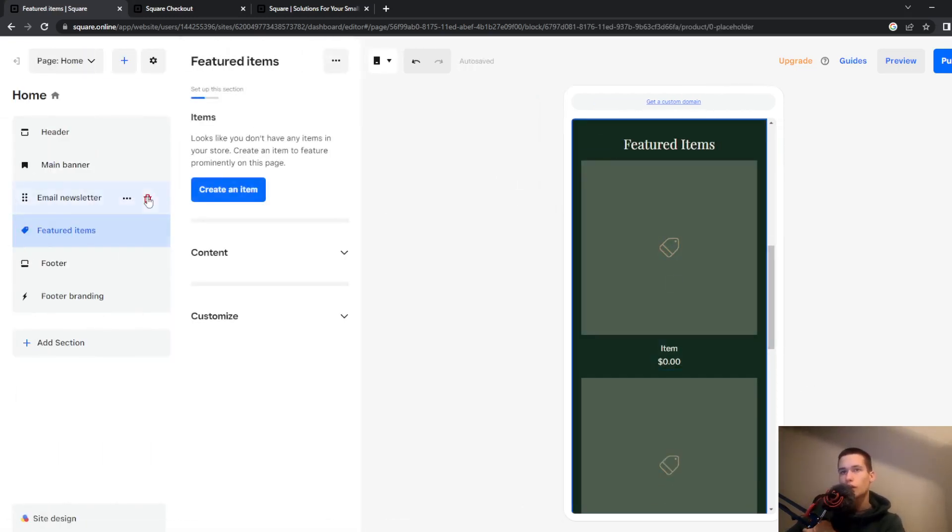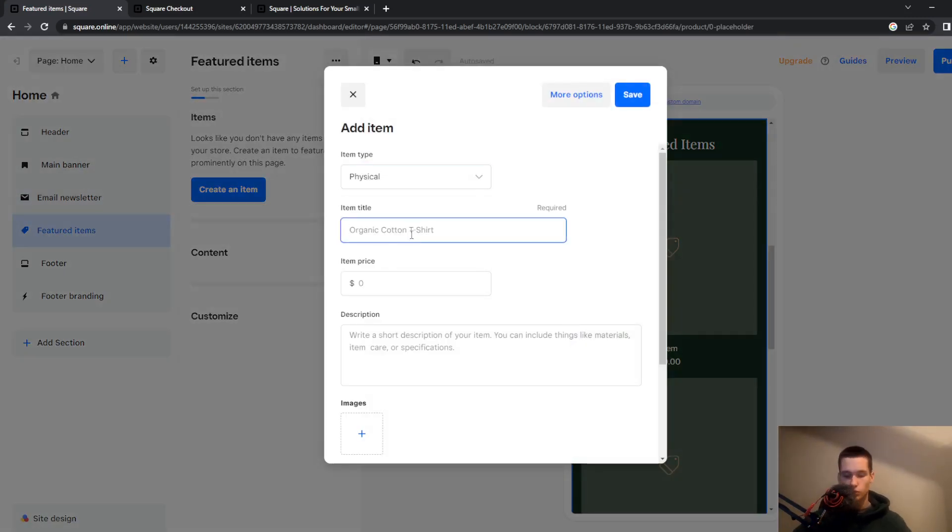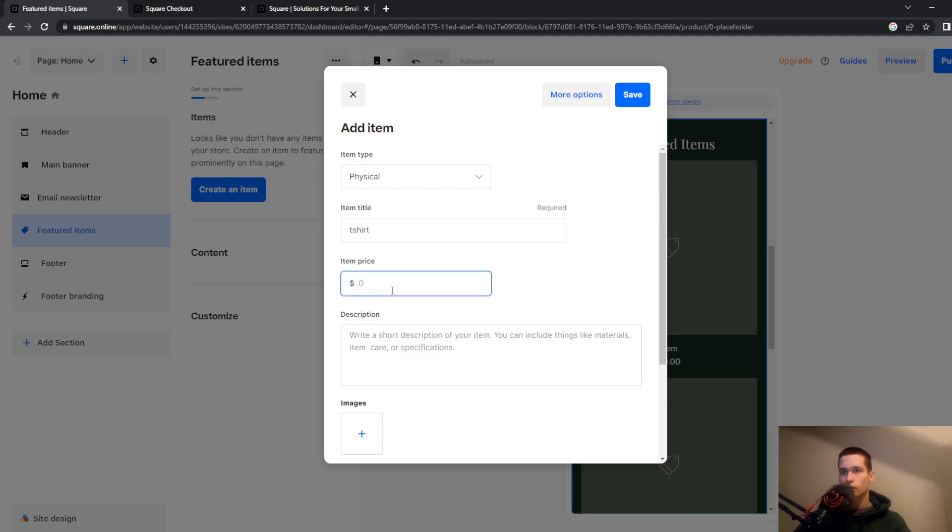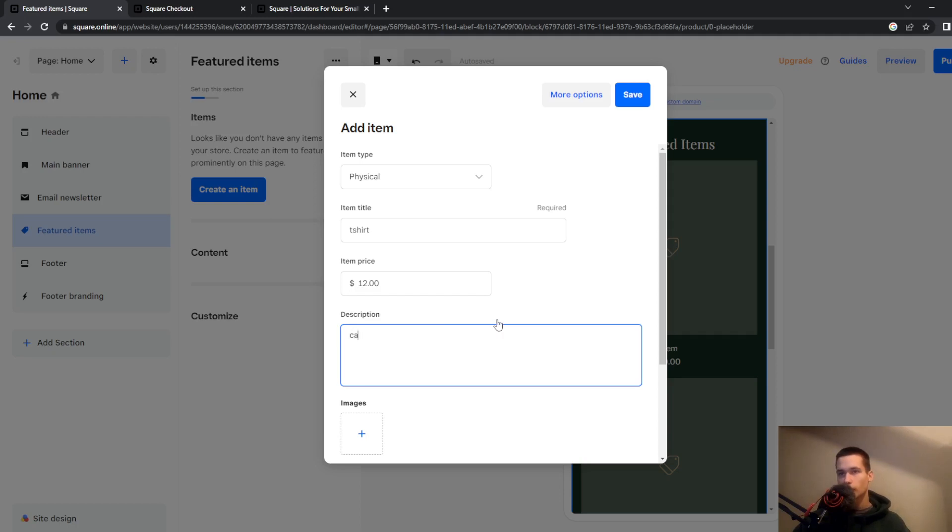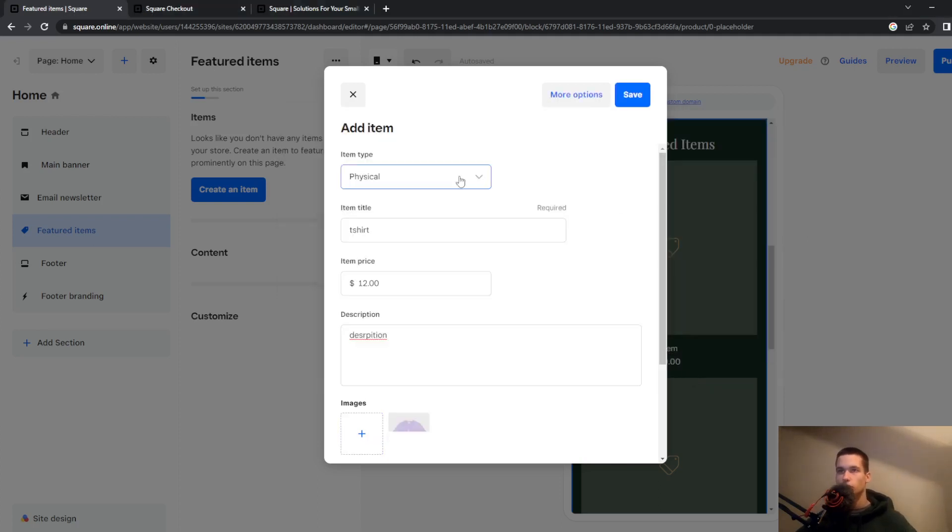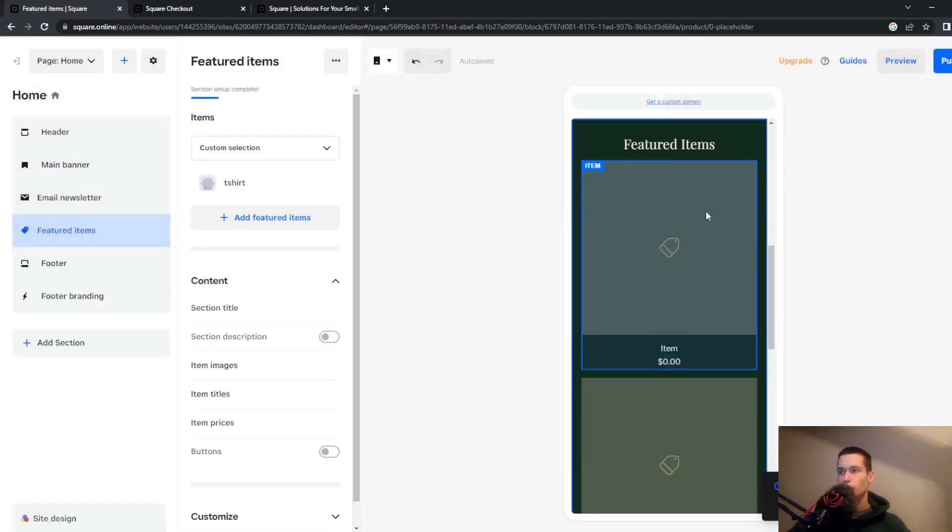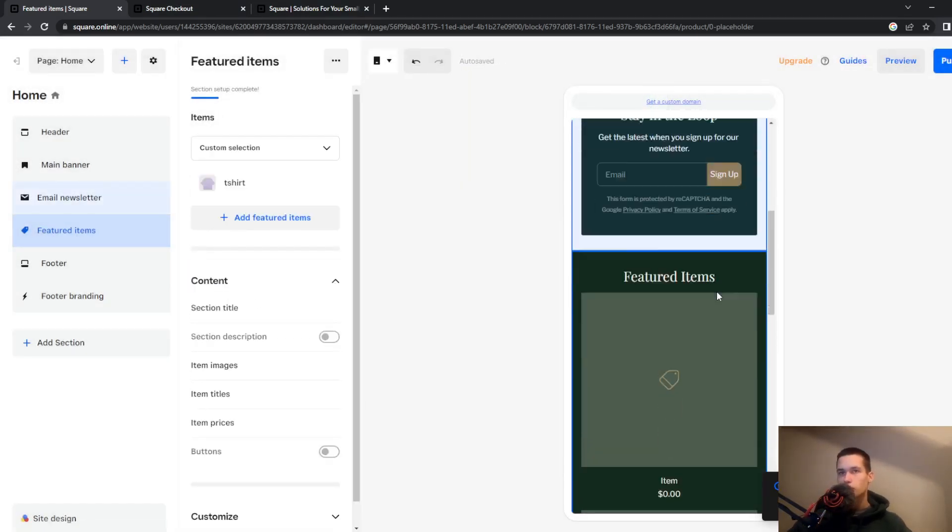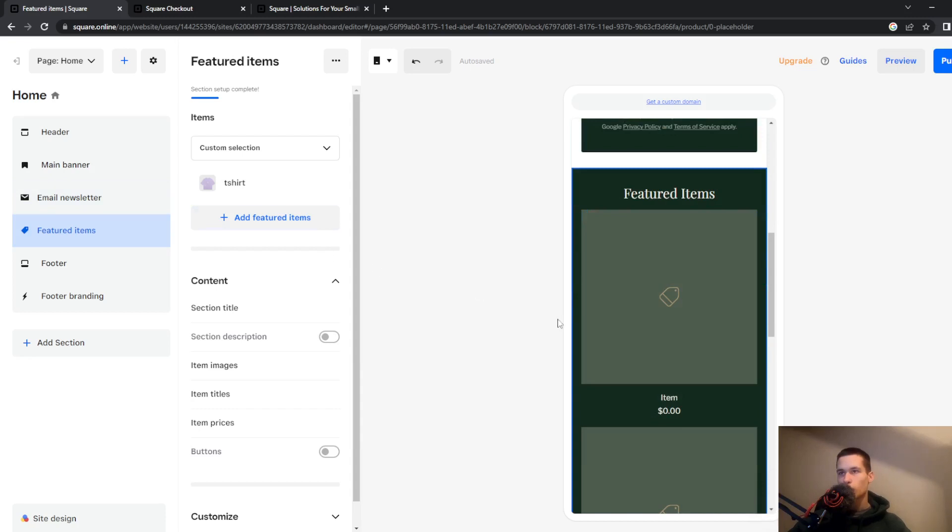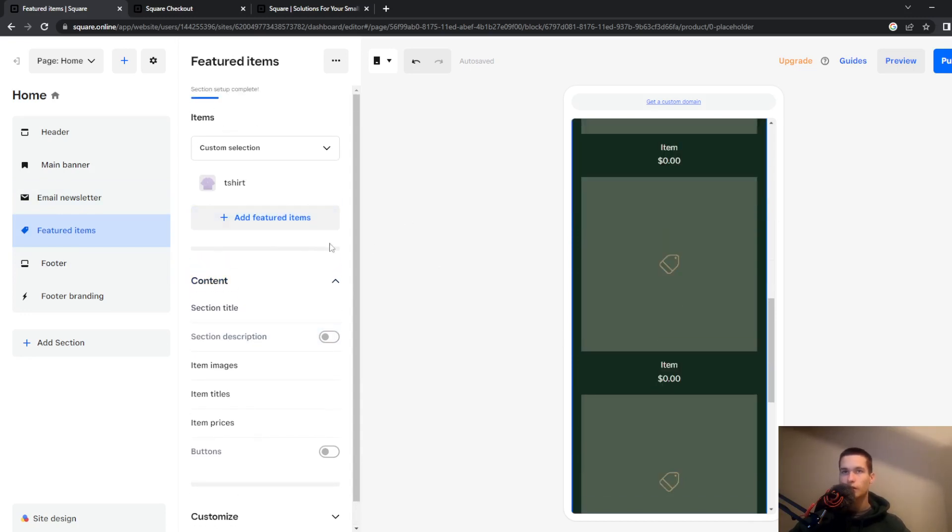So you can also go and create an item here. So we will go t-shirt and you can add a price, so $12 and we will write some description. And we will add an image. So once you add your product they will be over here. So you can also add more items and that way you can get your store running.